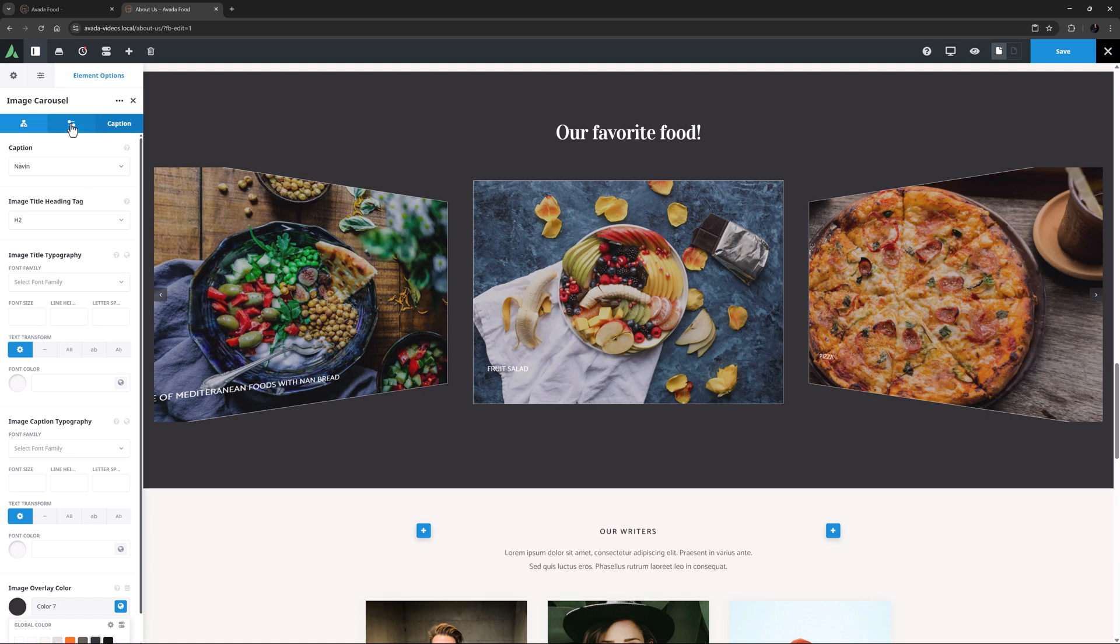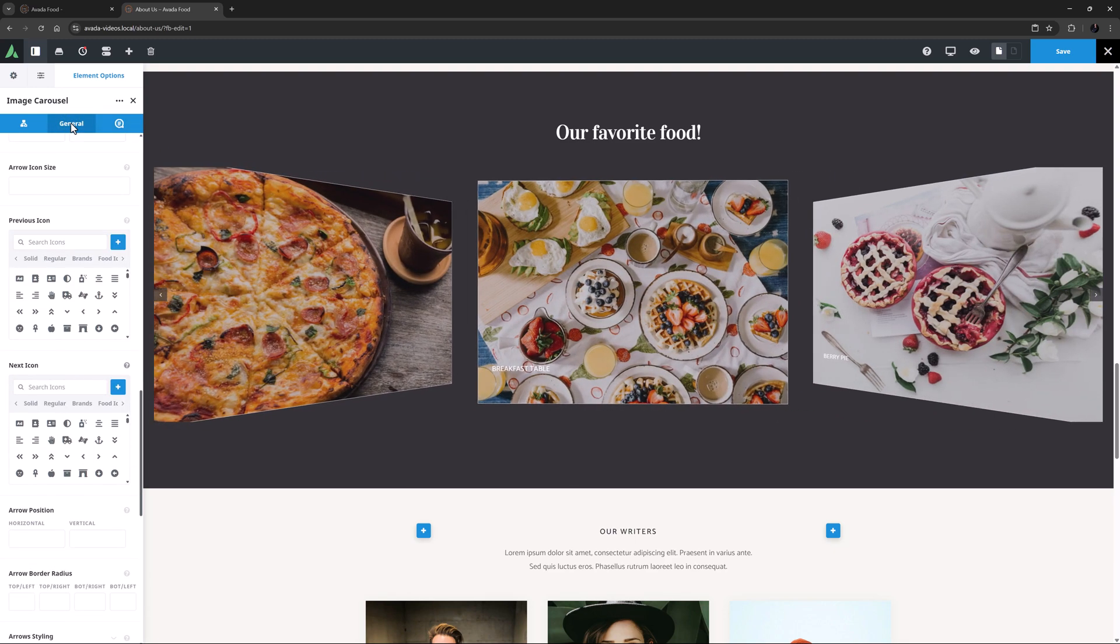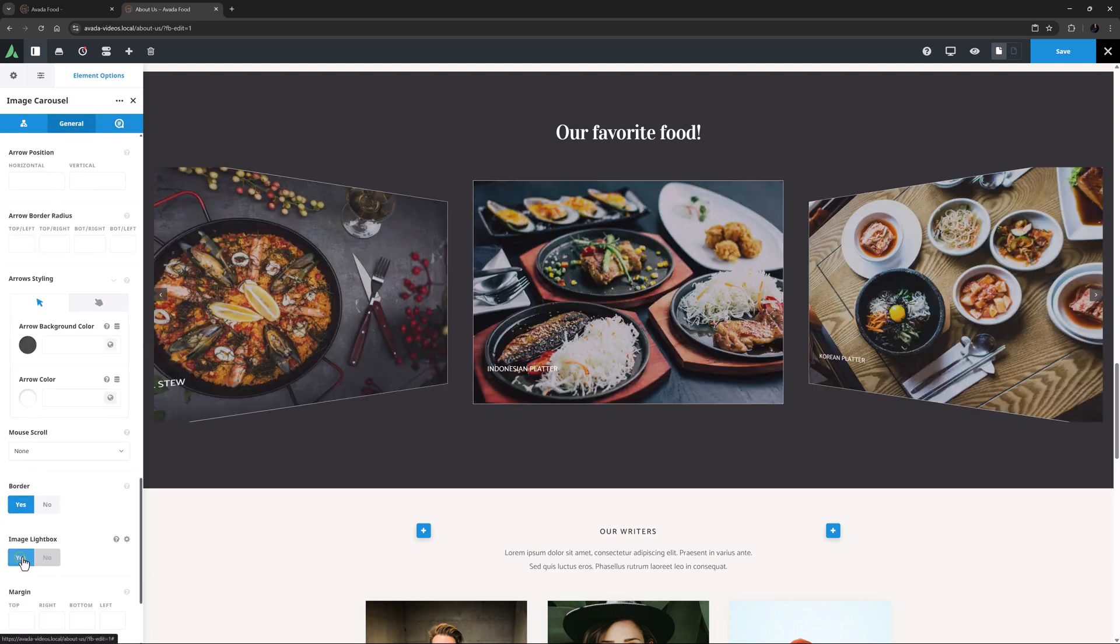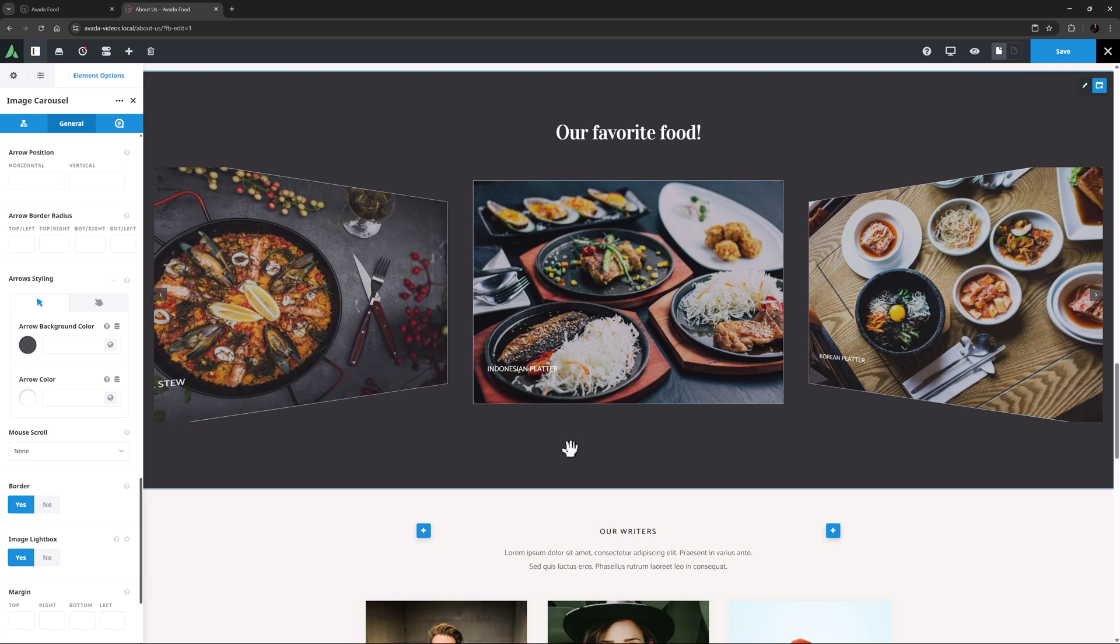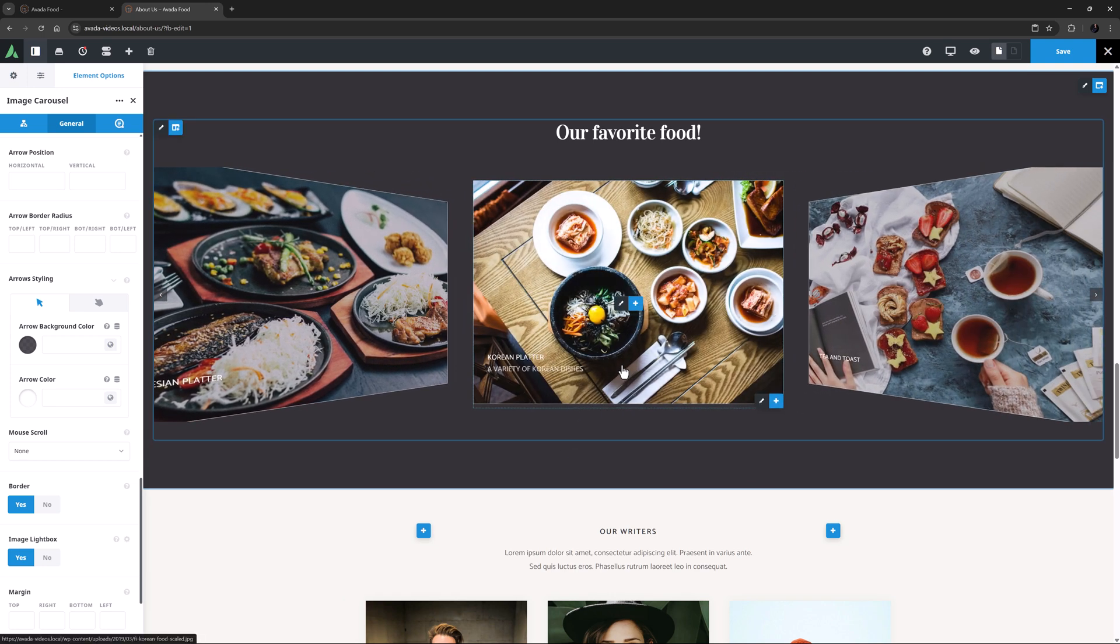I might just go back to the General tab, and scroll down, and turn Lightbox to Yes for this final example. Now as you can see, when I mouse over one of the images, the carousel pauses, and you can see both a title and a caption.